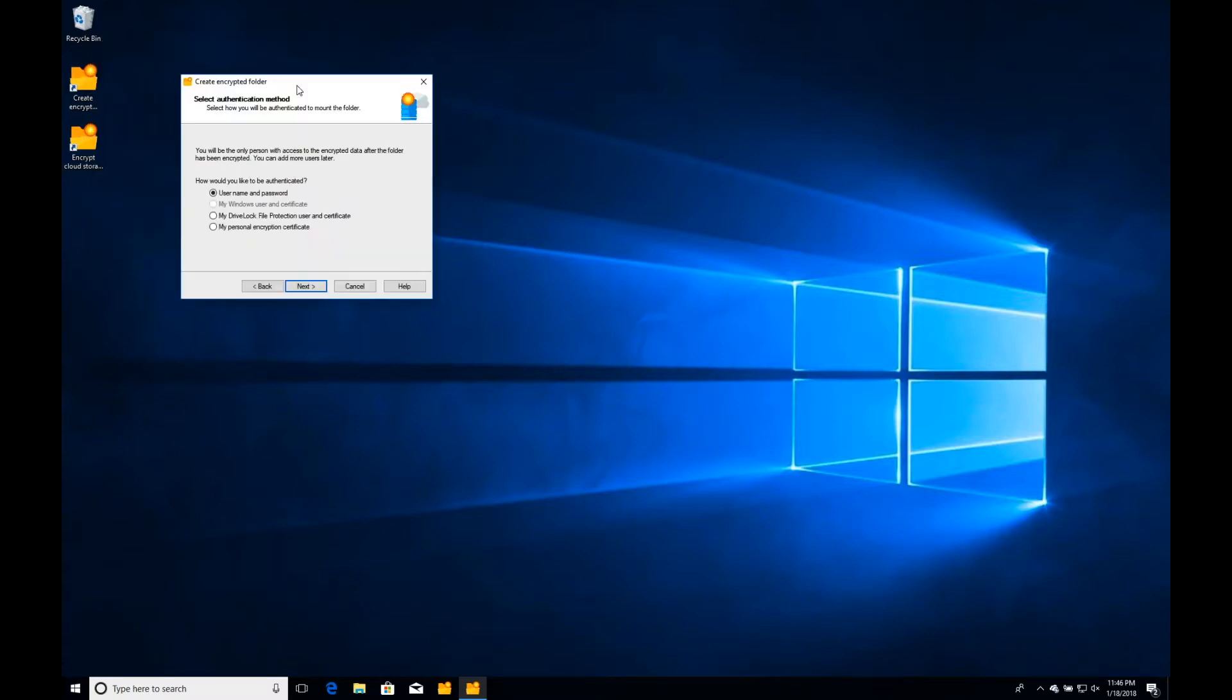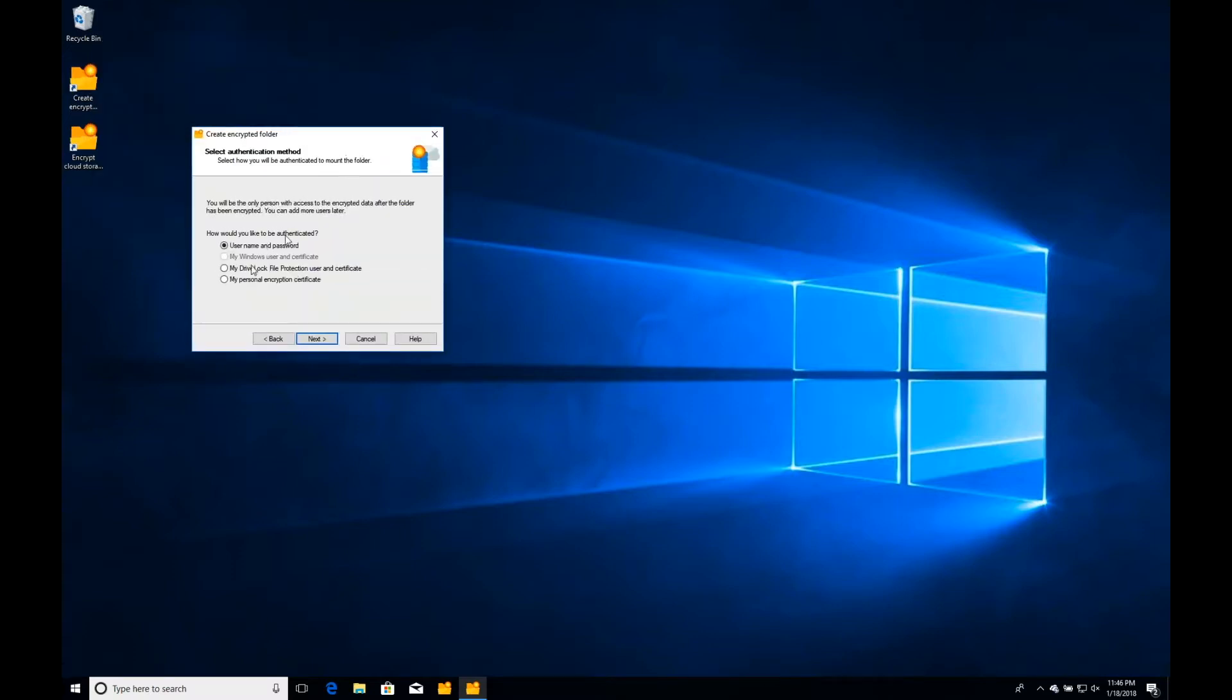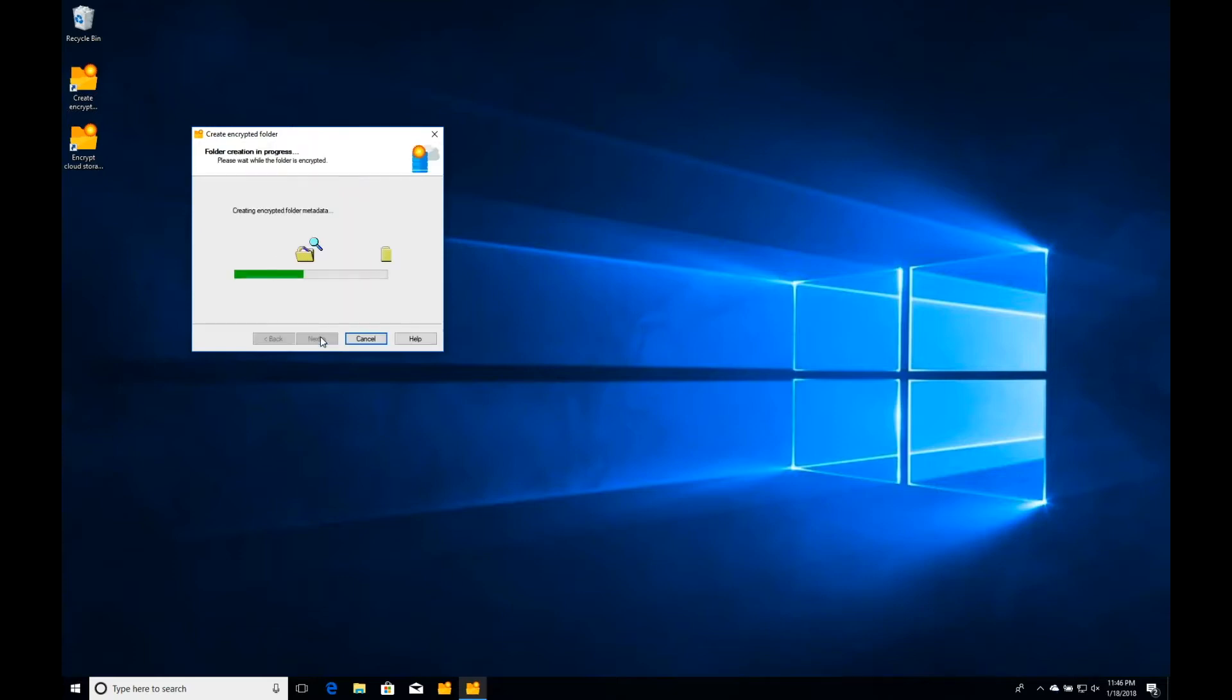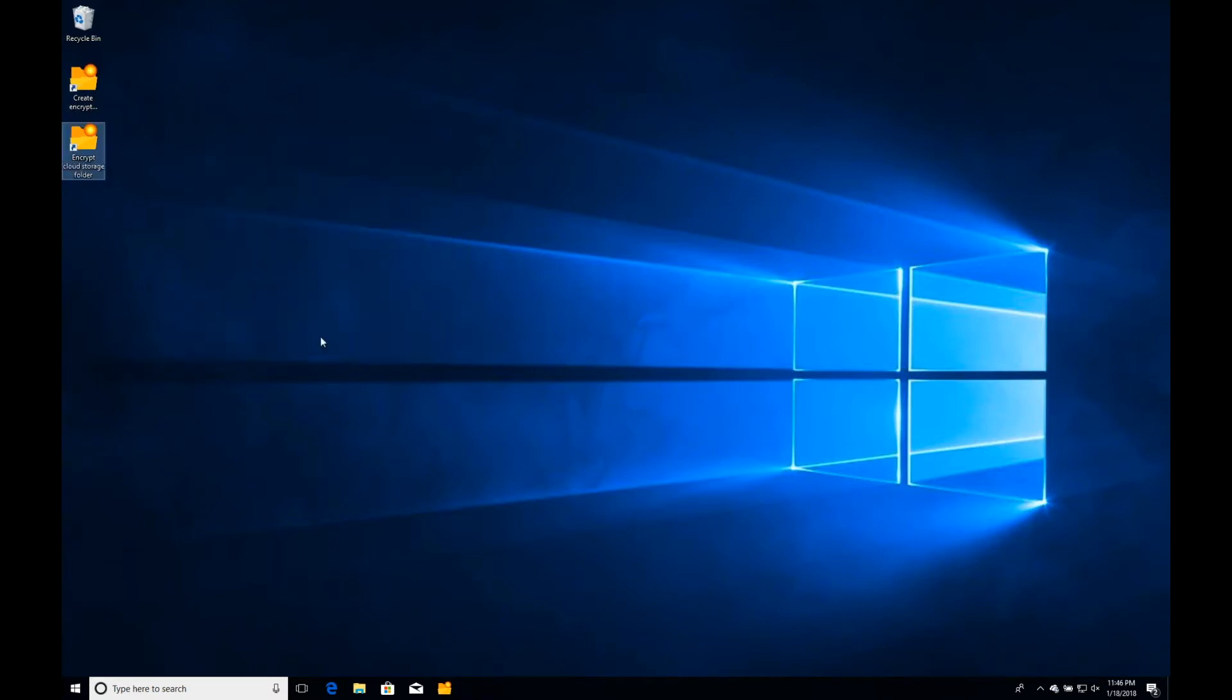Now I'm prompted with the method of encryption. In this case, I have everything open for myself, so I can use a username passphrase or a certificate if I'd like. I'll just pick a certificate in this case, and it's generated that encrypted folder now within my OneDrive installation.